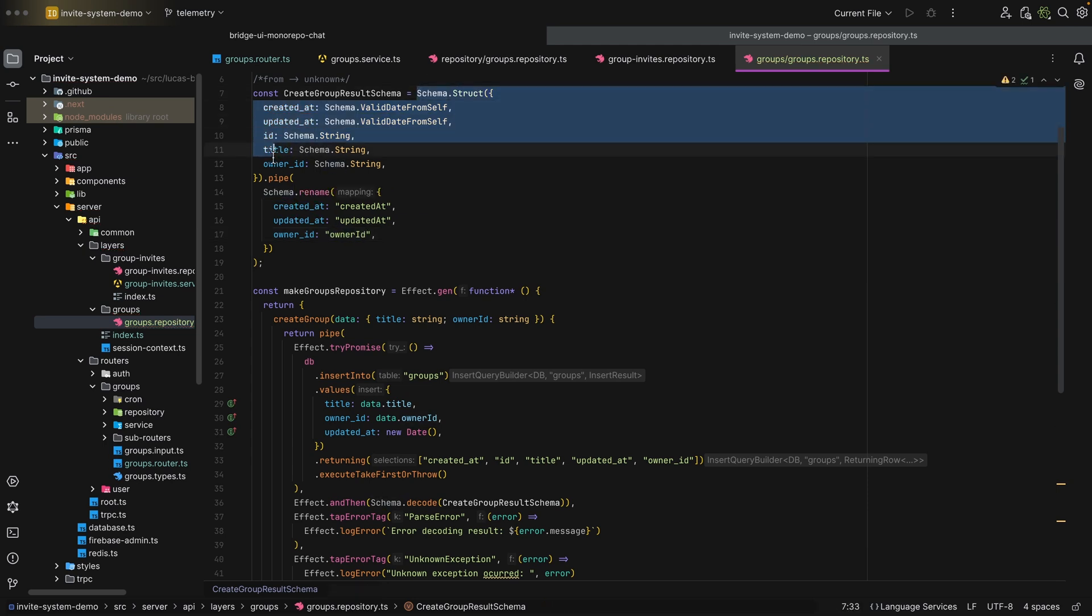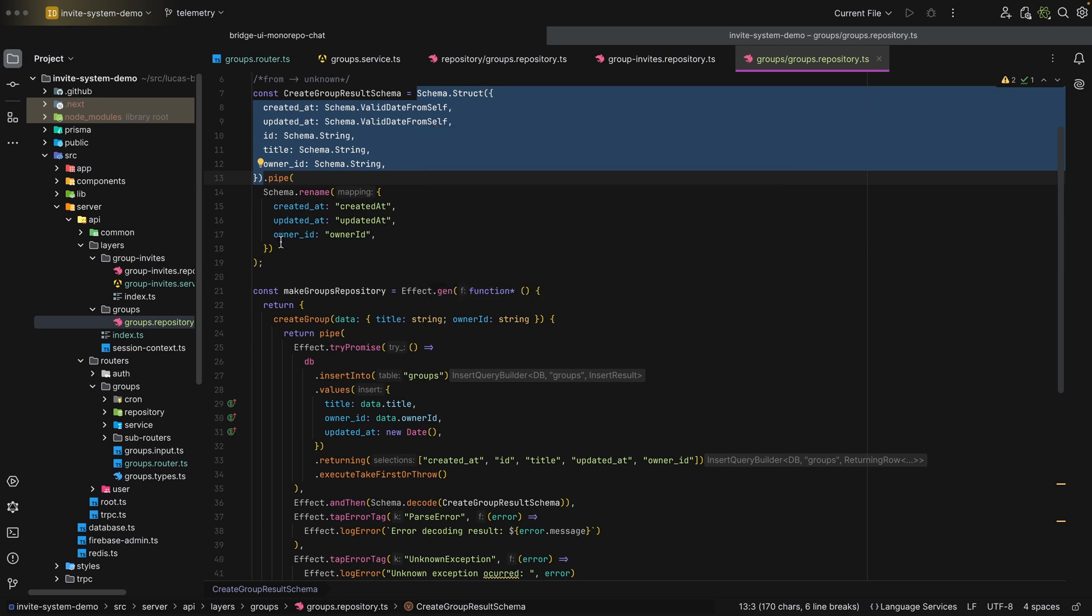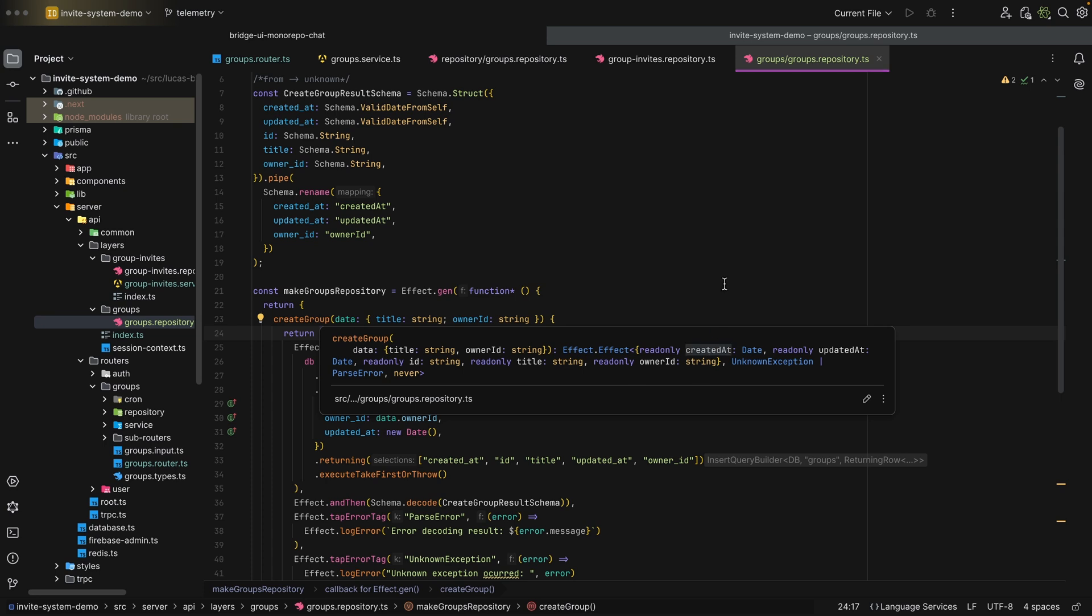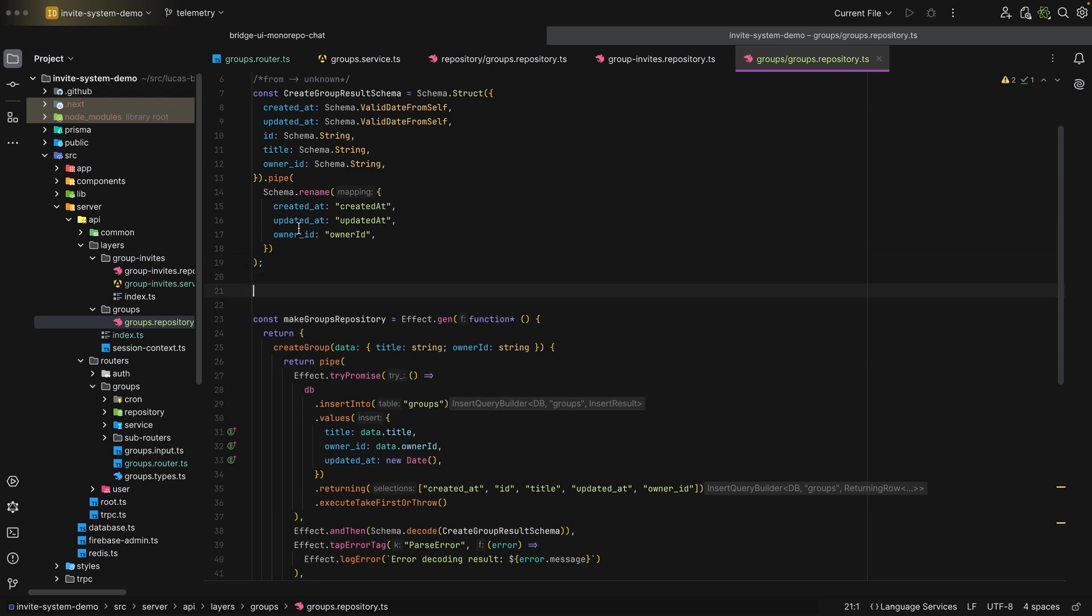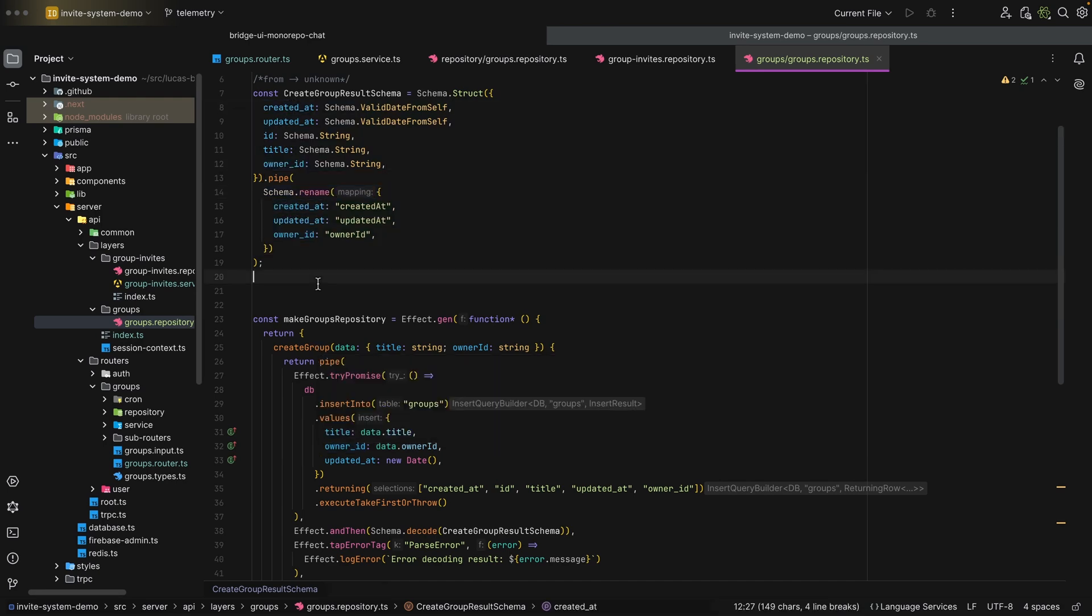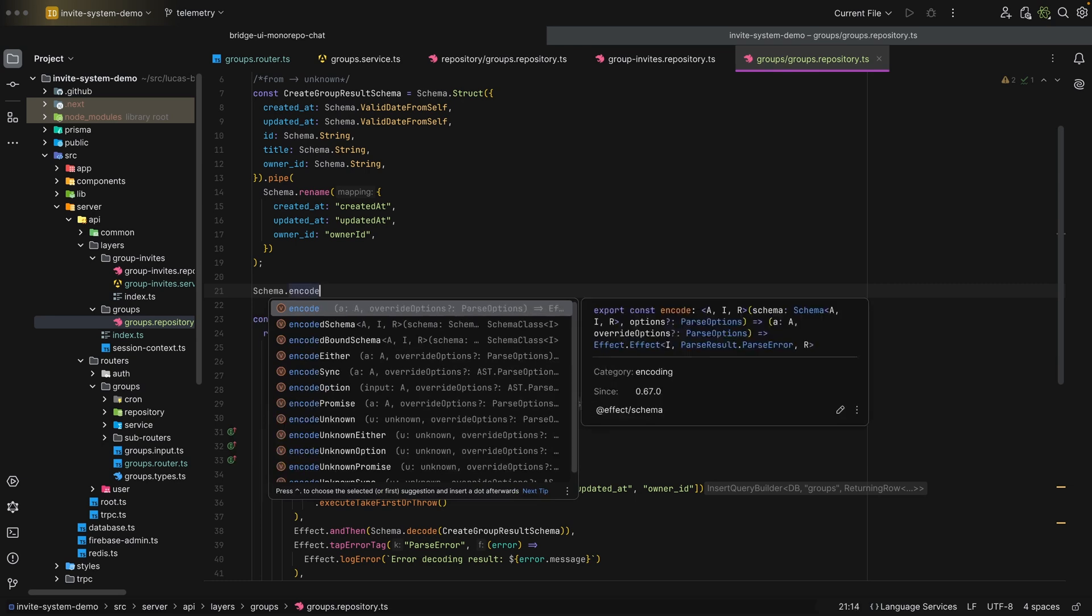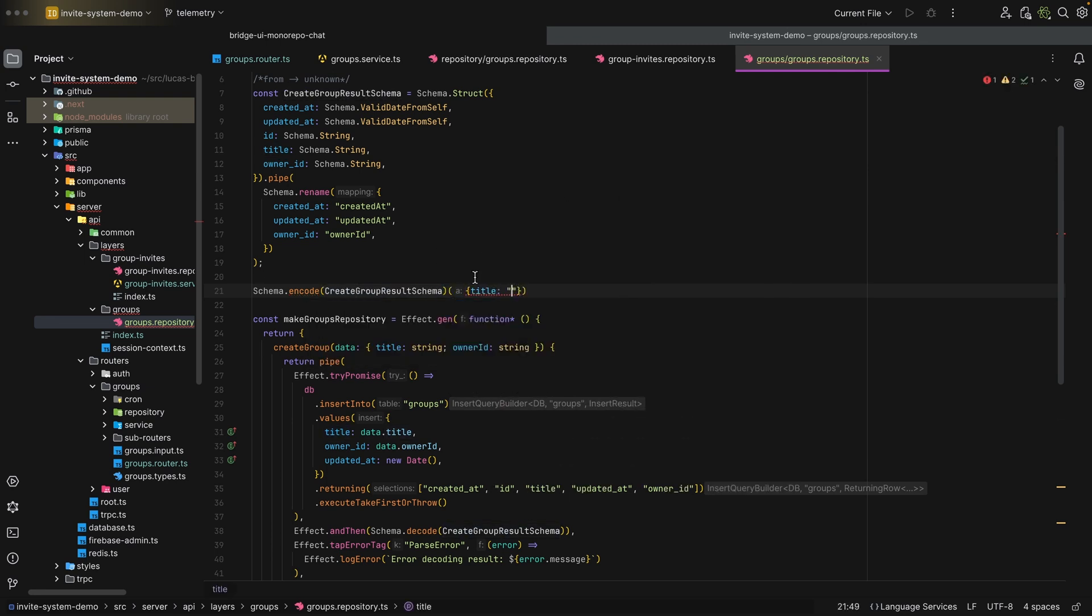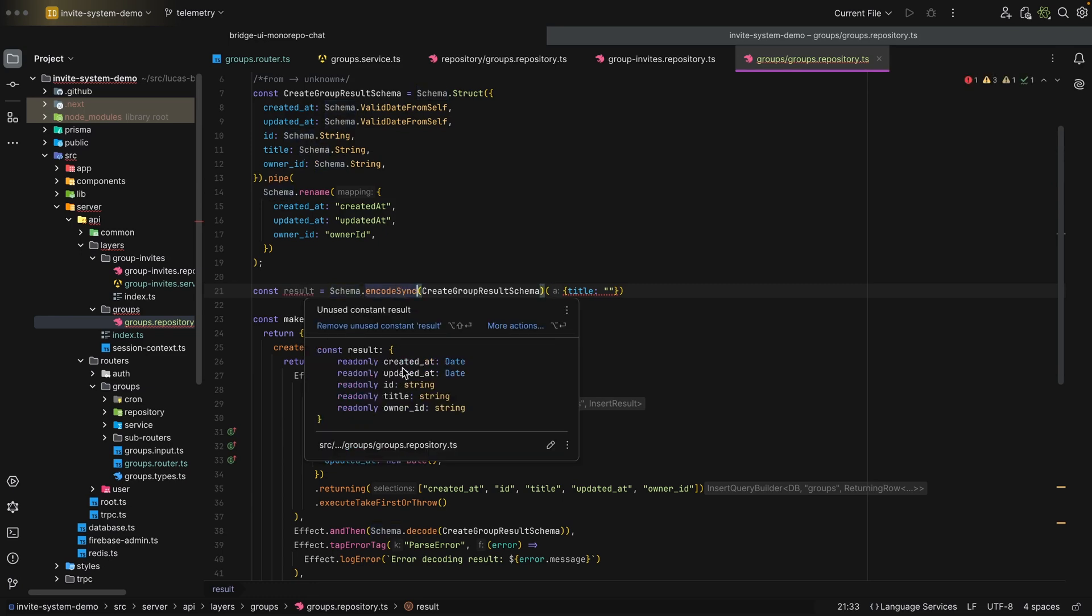Now if we take a look at the result, as we can see, they are now in camel case. But the great thing about this is you can encode it back. Take this result right here, what we get from here, and then encode it back to this format, to this structure. You can say schema.encode, not decode. Then you can pass in the schema, the create group result schema. Then you can pass in the data again, the original data that you got back from create group. If you take a look at the result, as you can see, the type is now created_at, updated_at, and owner_id in snake case, not camel case. This is what I love about effect schema. It is completely composable, and you encode and decode.